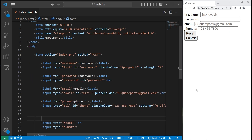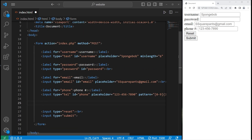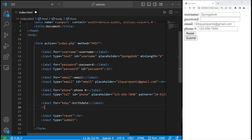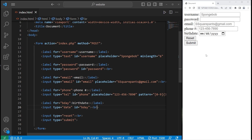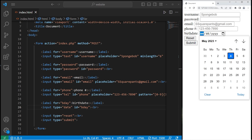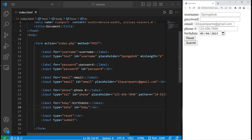Then we have dates, like a birth date. We'll need a label for 'bday'. Input type equals date, and the ID should match the for attribute of the label. Then I'll add a break element. With dates, there's an interactive calendar to select a date.